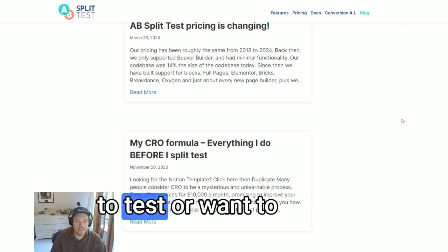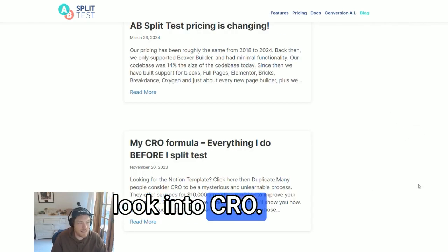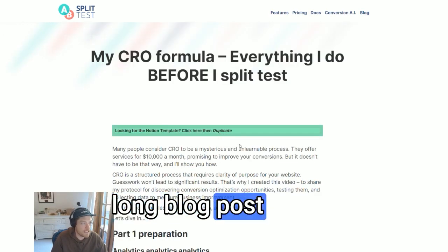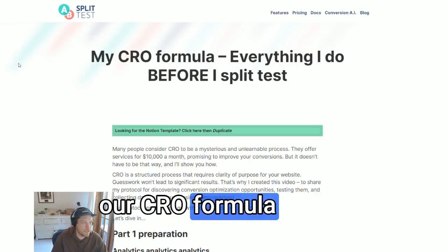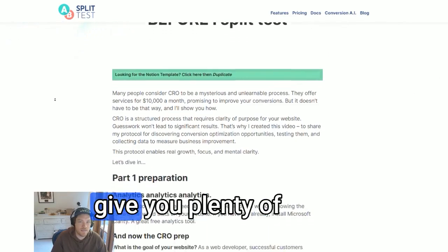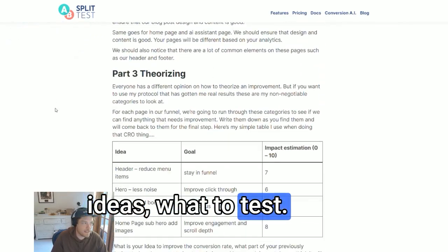Still not sure what to test or want to take a more in-depth look into CRO? We have a very long blog post which is a CRO formula. Read through it and that should give you plenty of ideas on what to test.